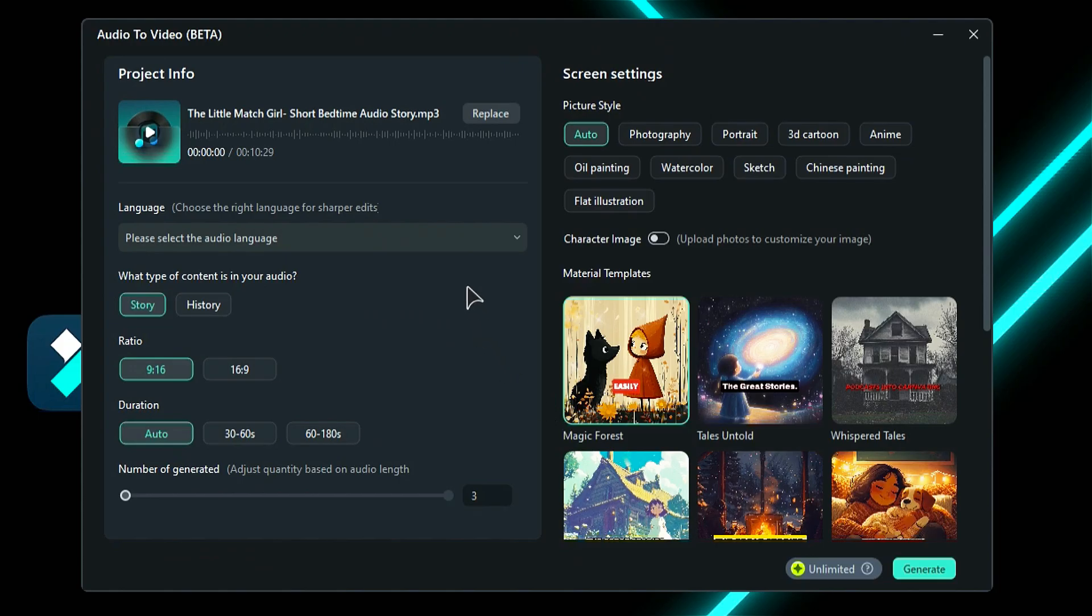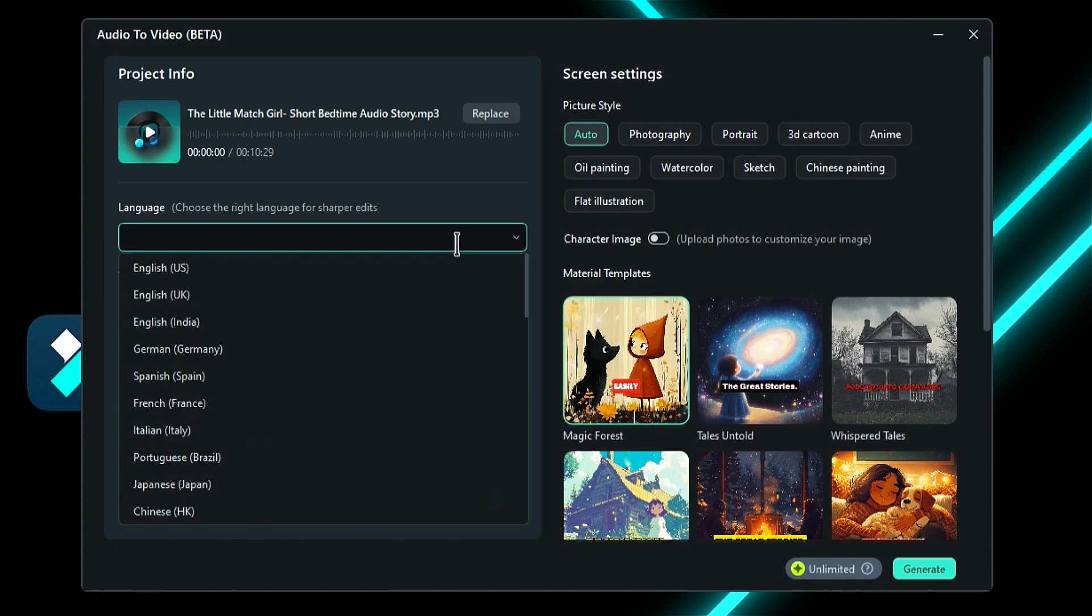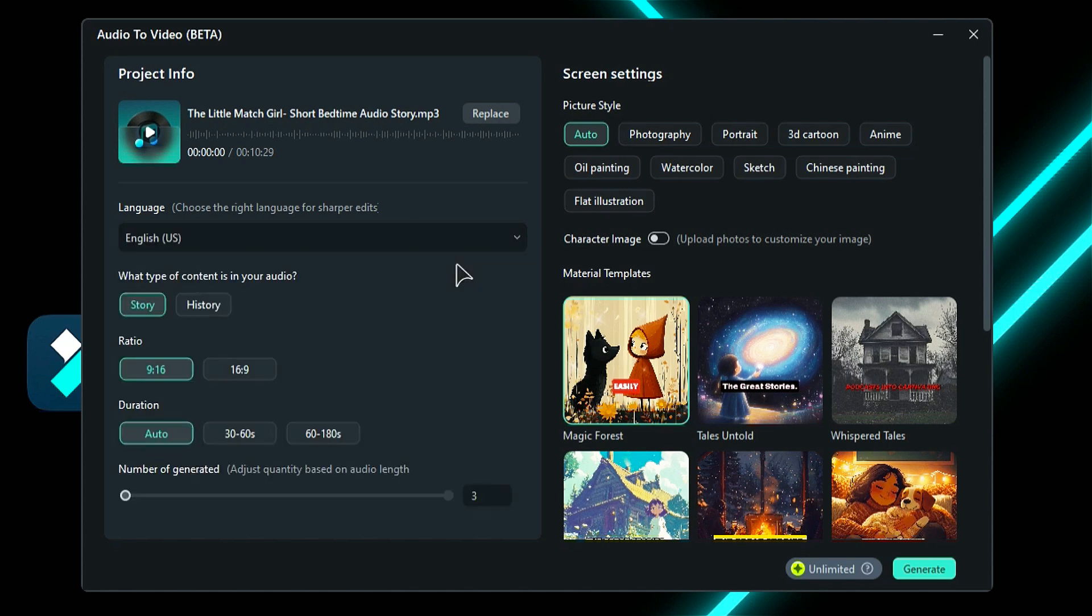Step 3: On the next screen, under the project info, select the language of your audio. Then select the type of content from story or history. Then under ratio, select the video ratio.